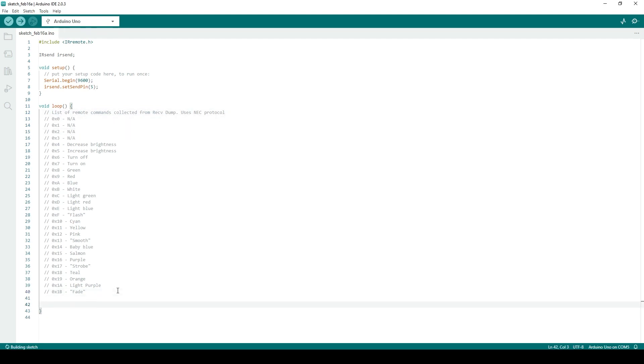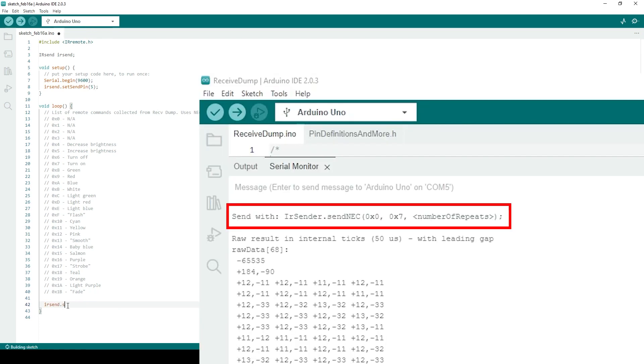Since my remote uses the NEC protocol, I will be using the SendNEC function to send commands. For your own remote, use the suggested send function that the receive dump sketch printed after decoding the command.